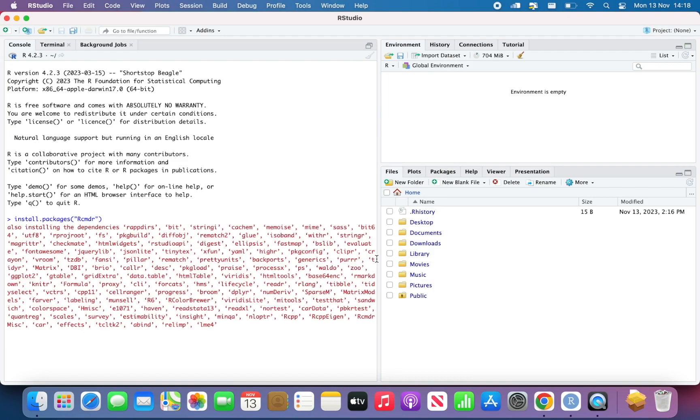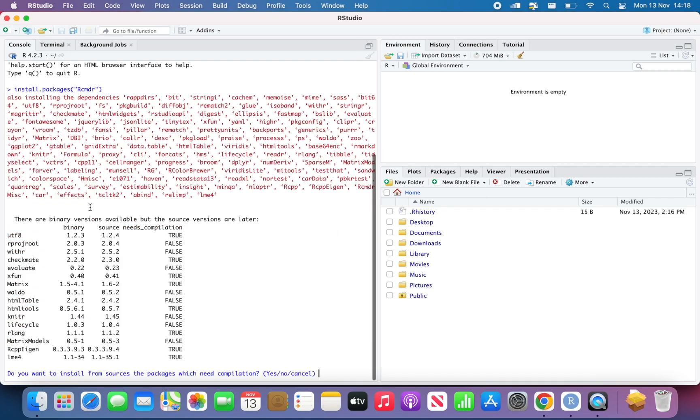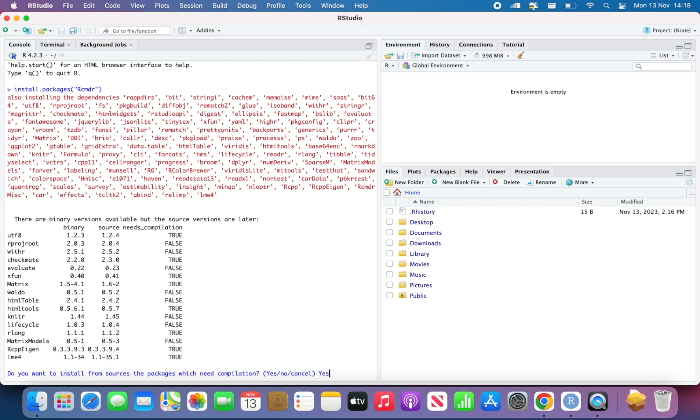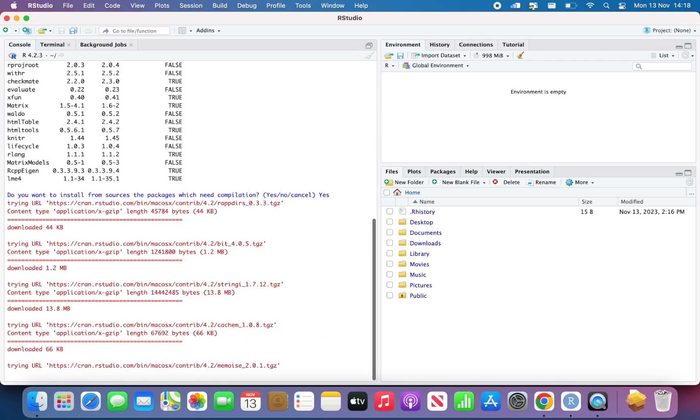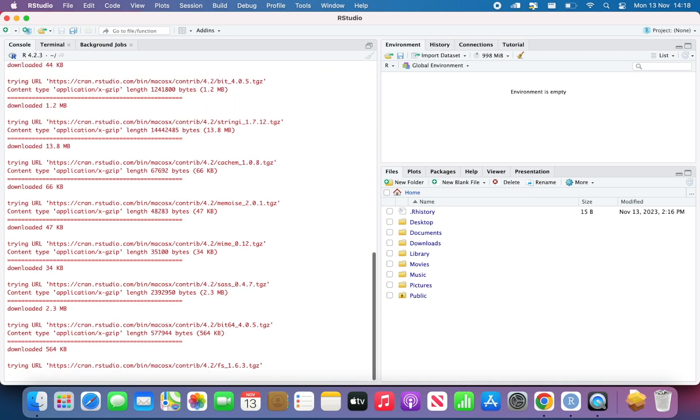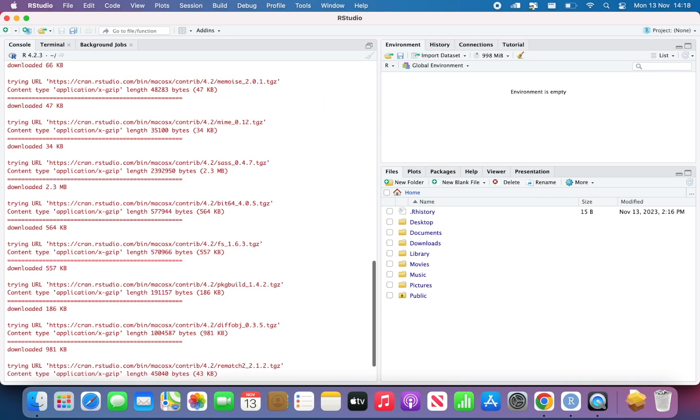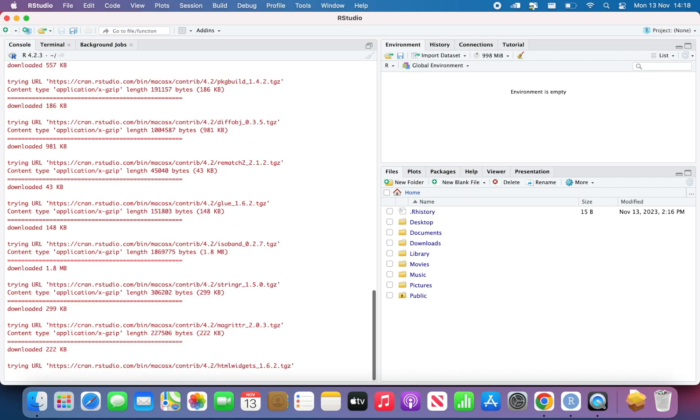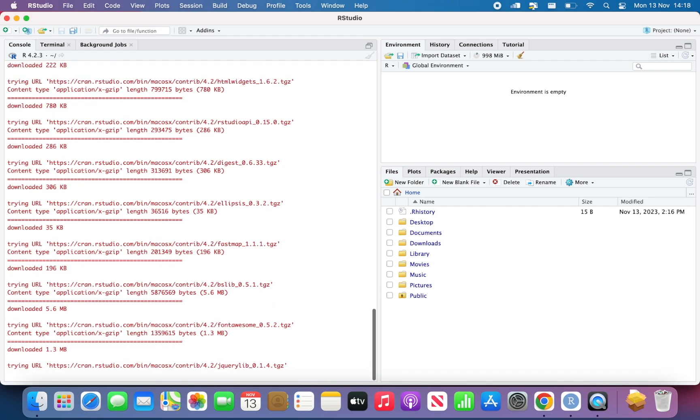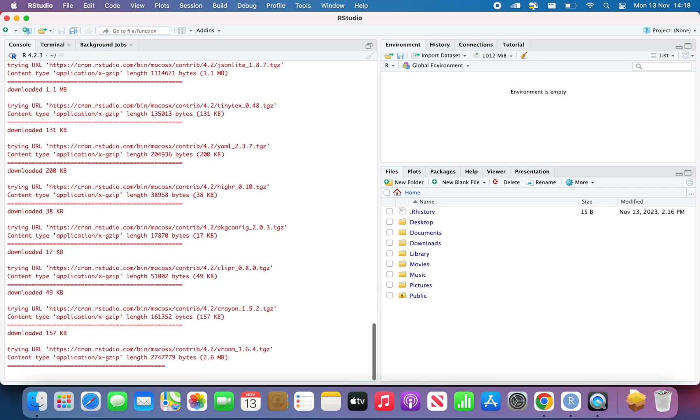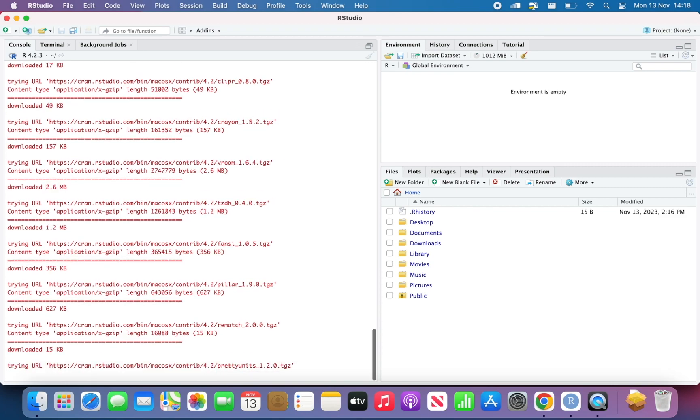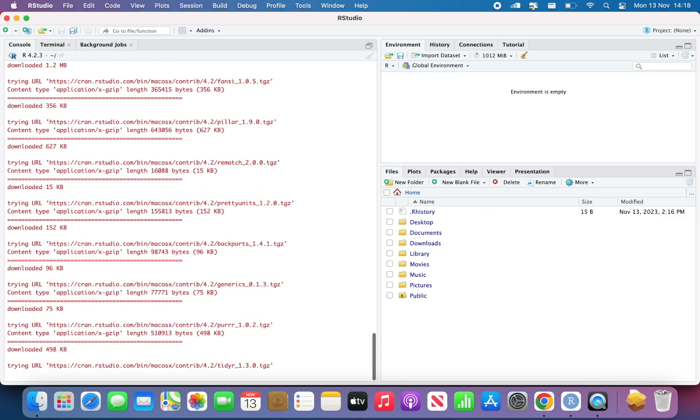So now all these dependencies will be installed. Yes, the option I select, it pops up. So it's installing series of dependencies attached to the package RCMDR.